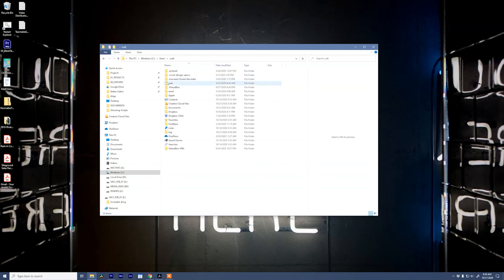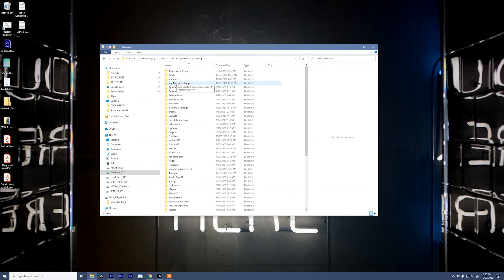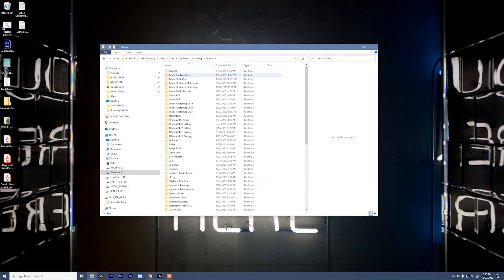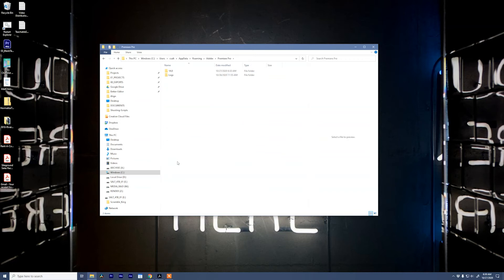From there we're going to type in app data and then go to roaming. Open up the Adobe folder and then go all the way down to Premiere Pro.